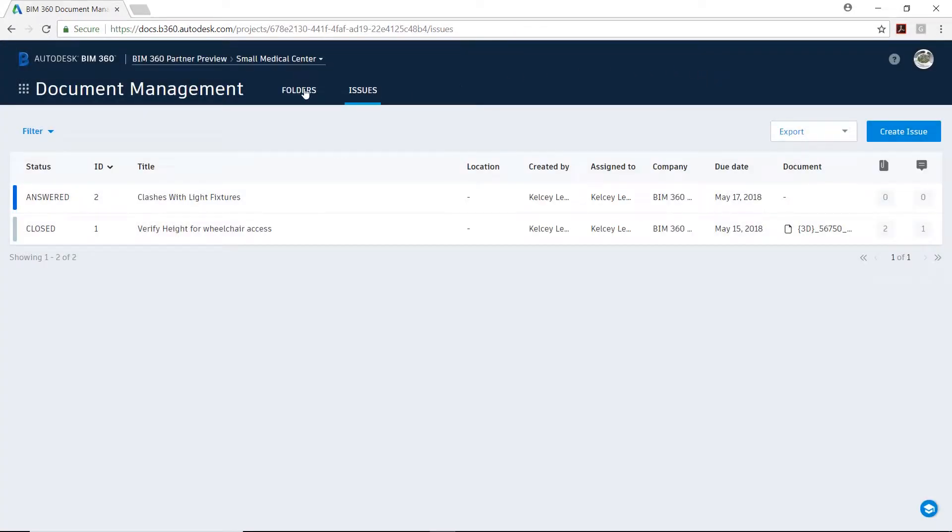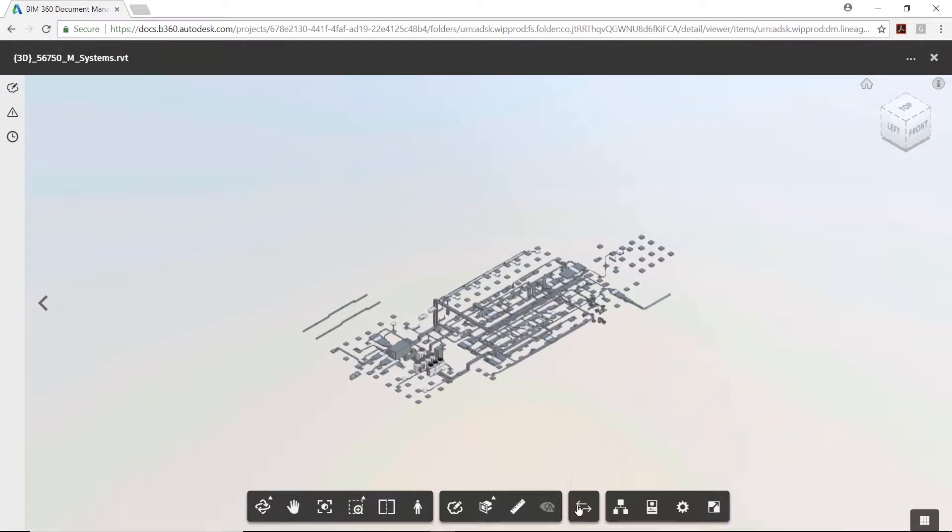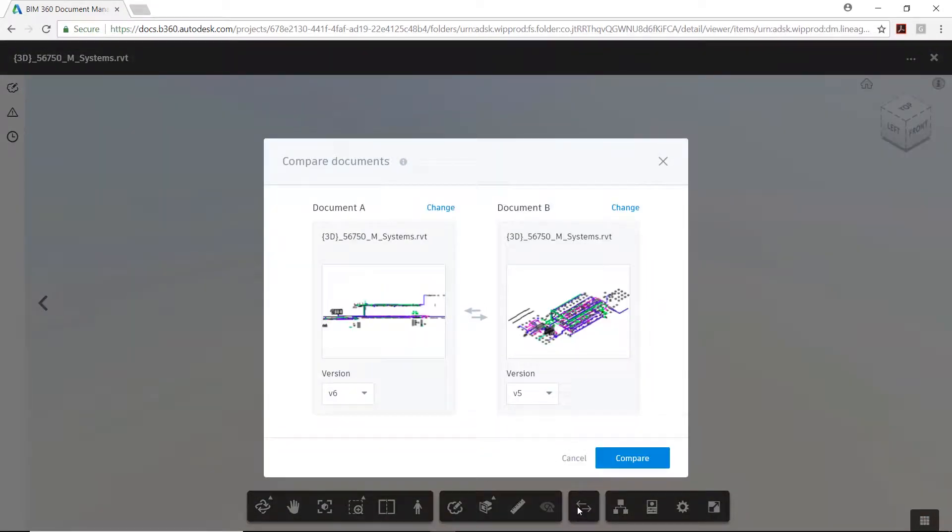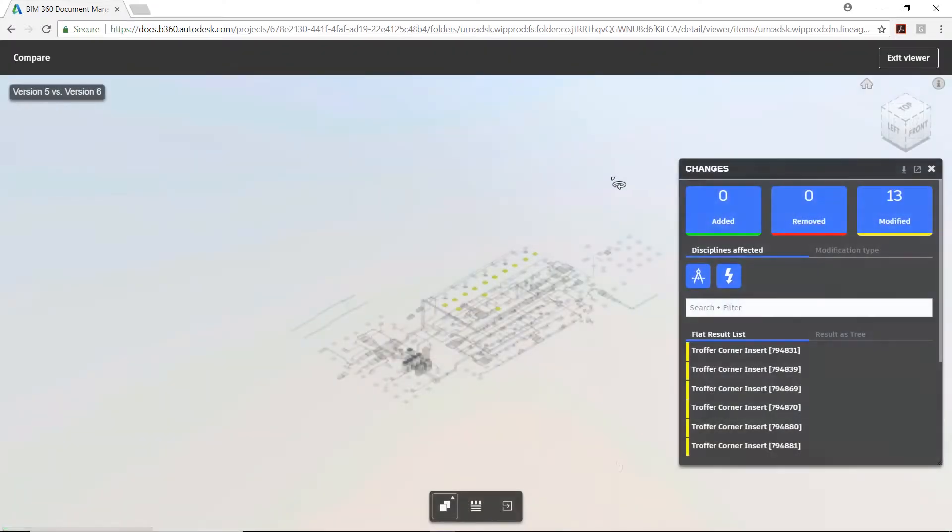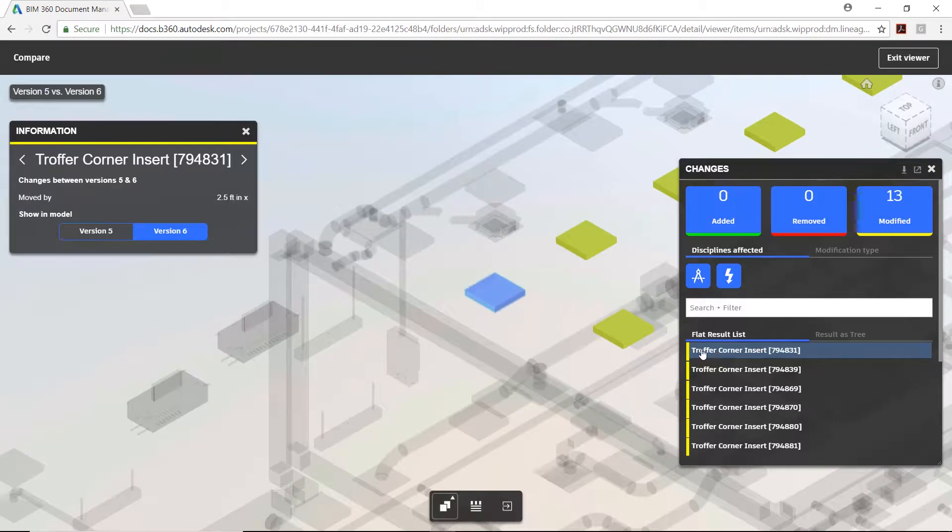Using the Compare tool in BIM 360 docs, the project manager can see the color-coded modifications in the latest version of the MEP model, complete with a brief animation of the design change when the modified objects are selected.